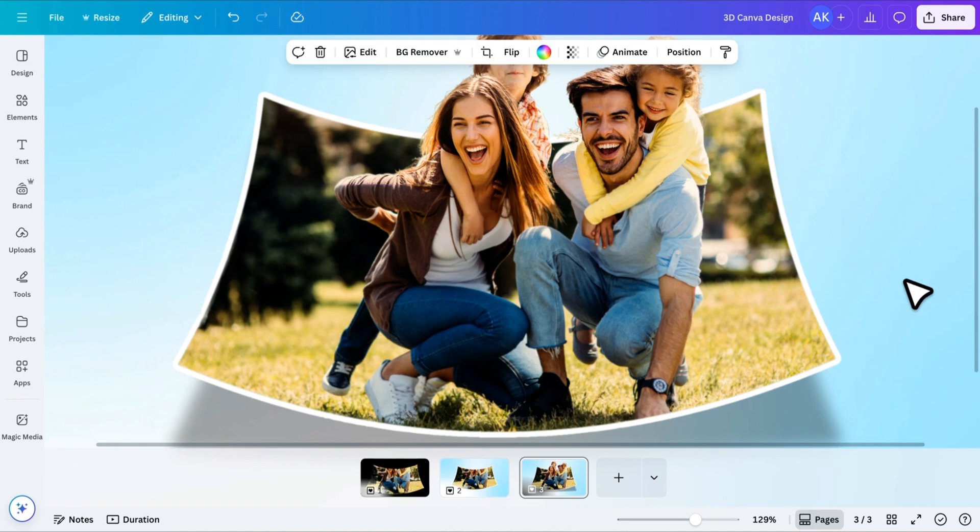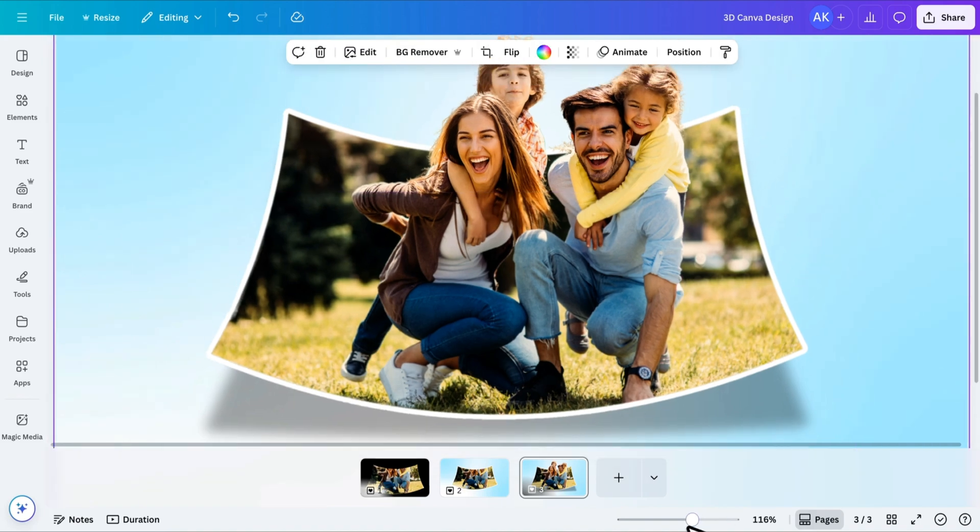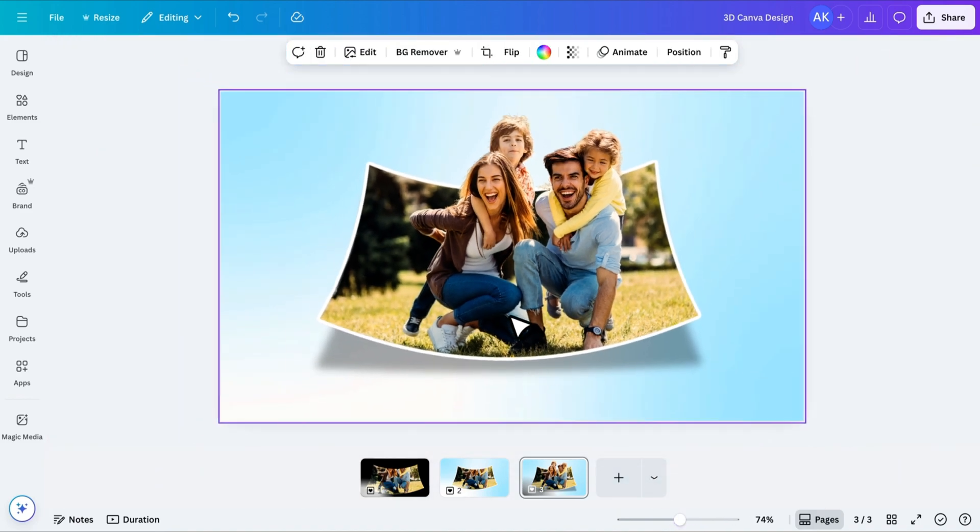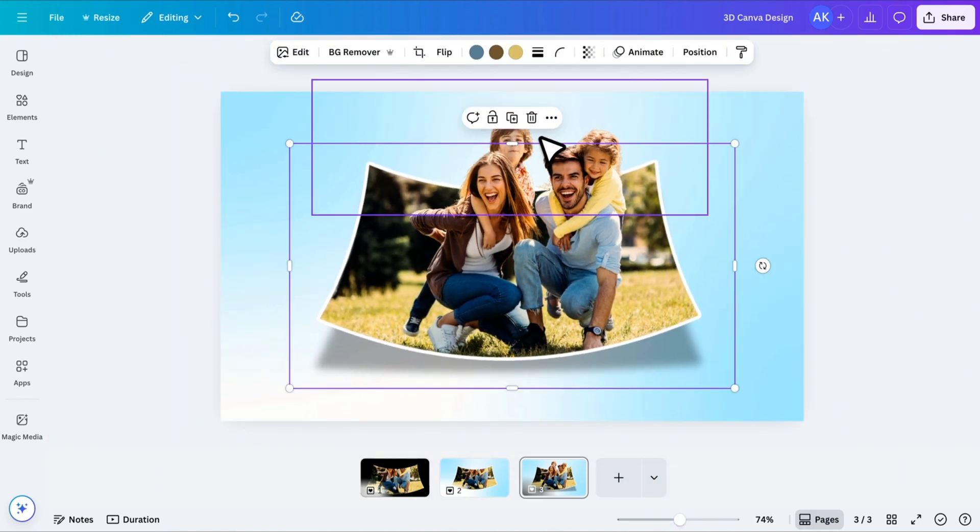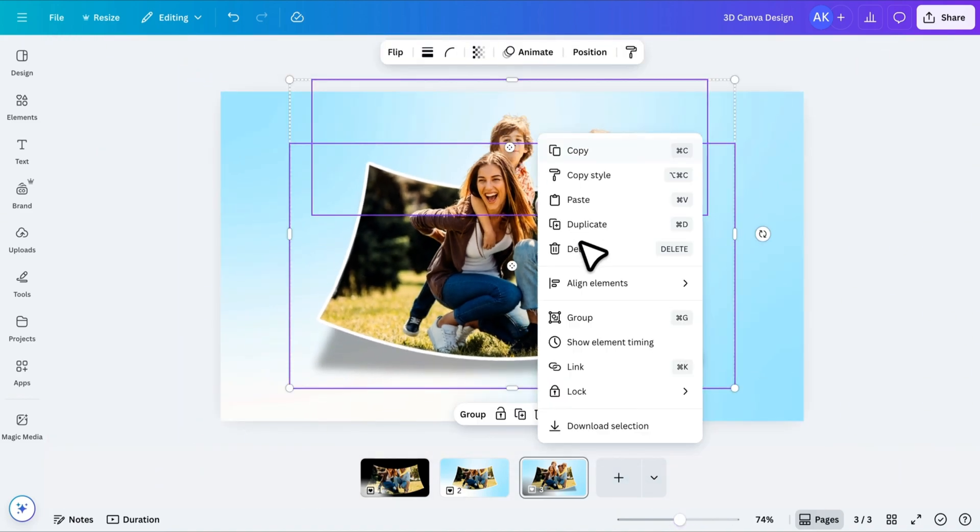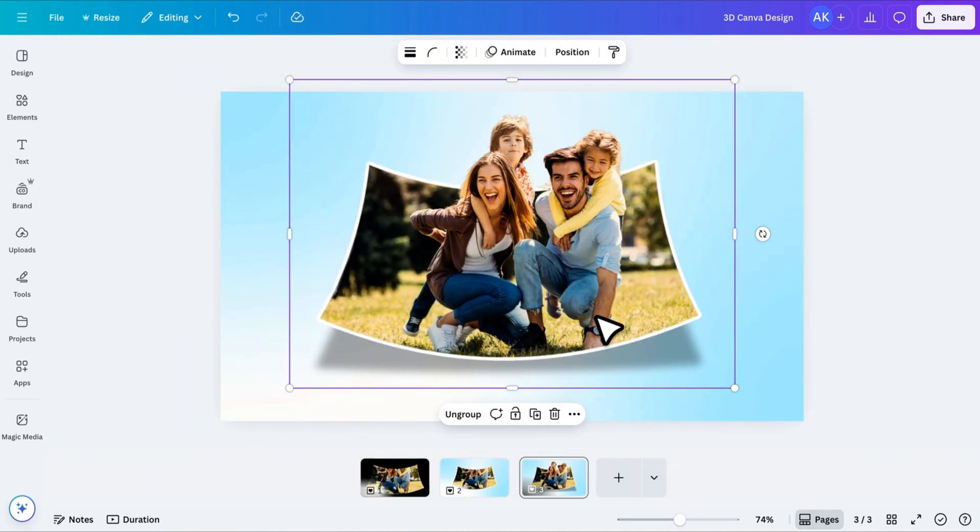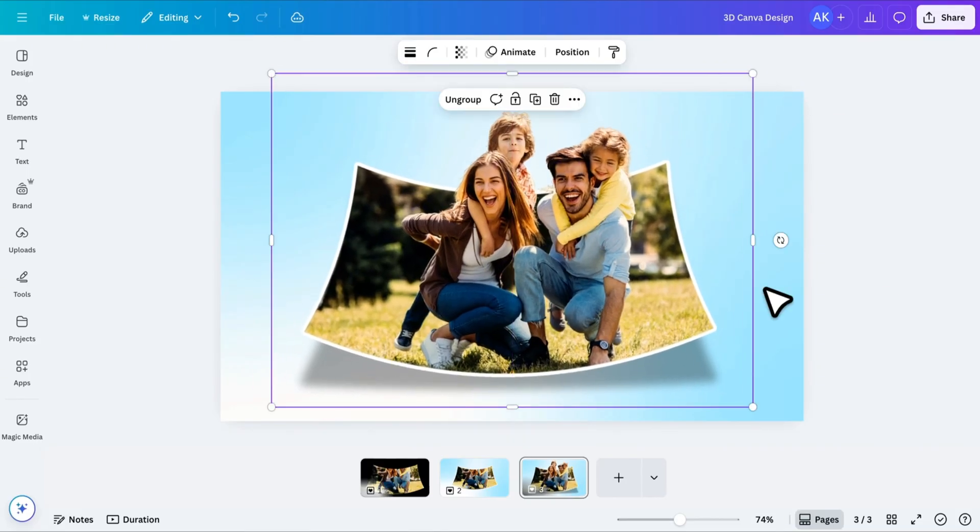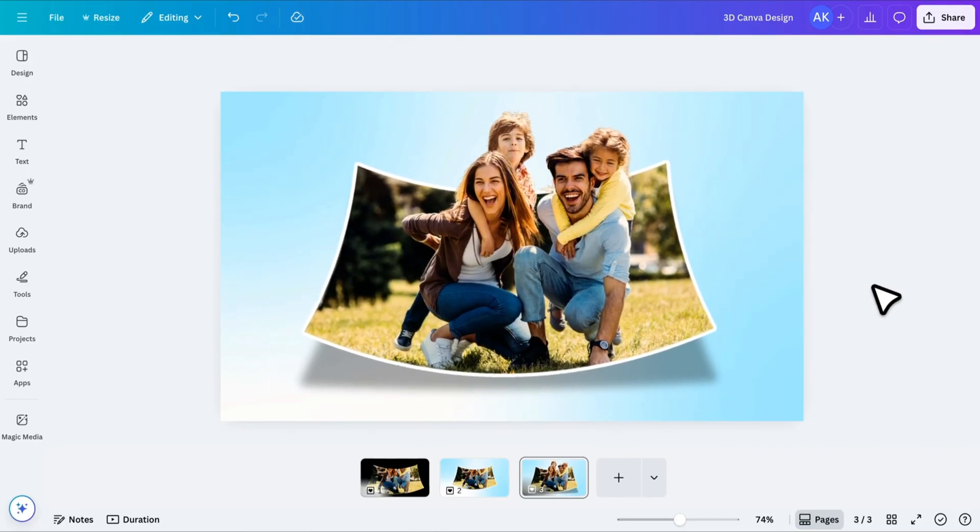Once everything is in position, select both layers and group them. And that's how you can create this cool 3D pop-out effect in Canva.